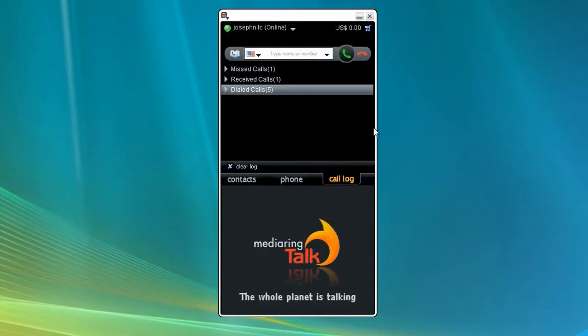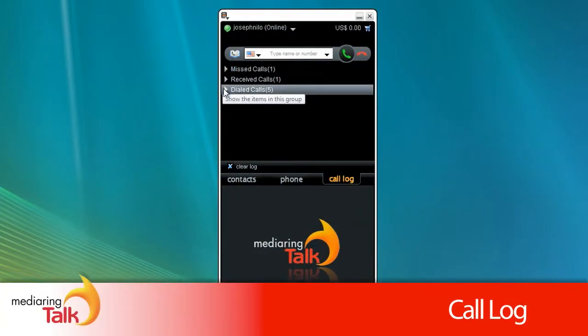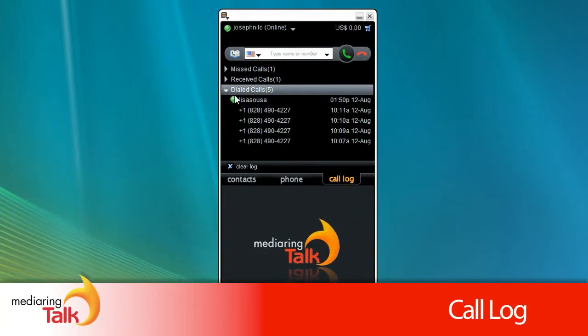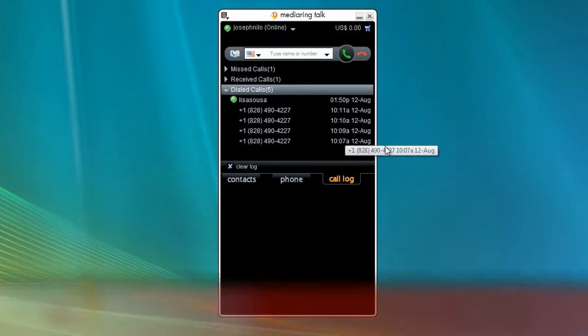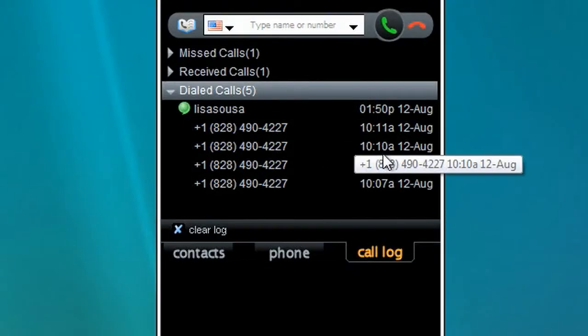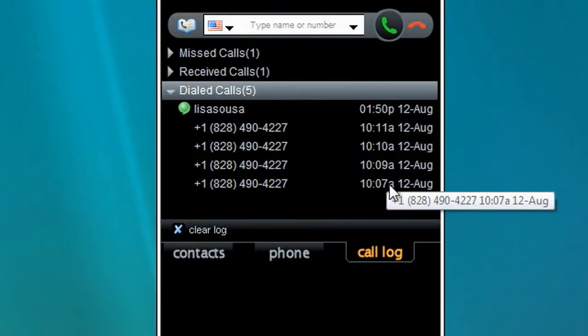The detail for all of your call logs is easily accessible. Click on the Call Log tab. One click on the number or contact dials the party.